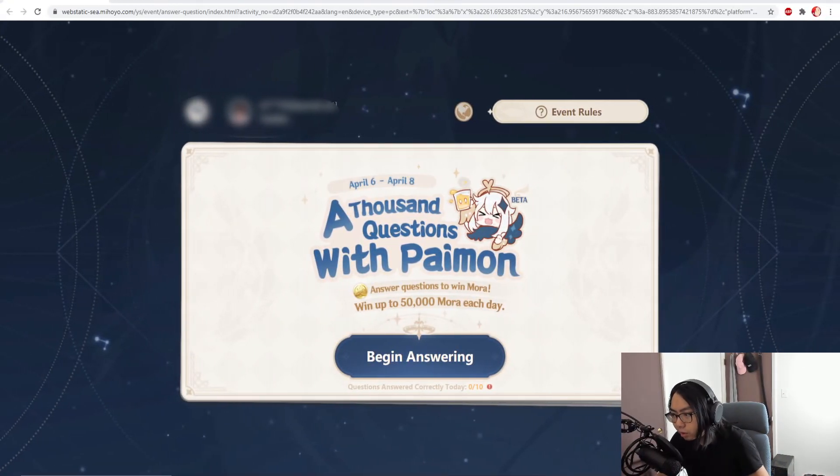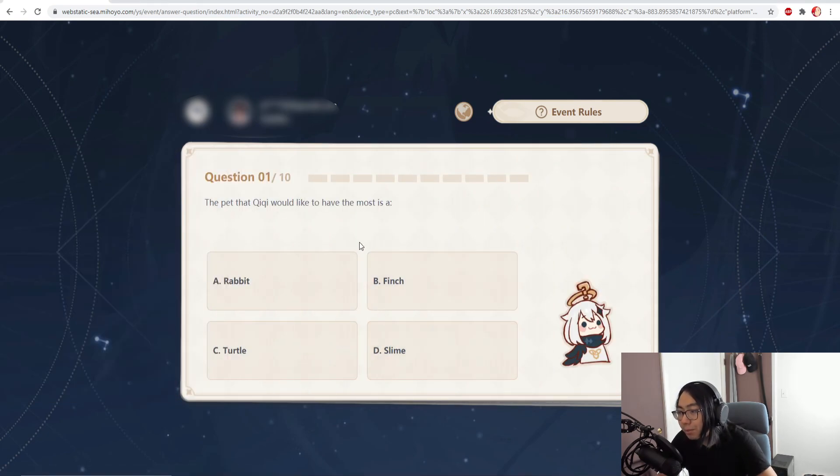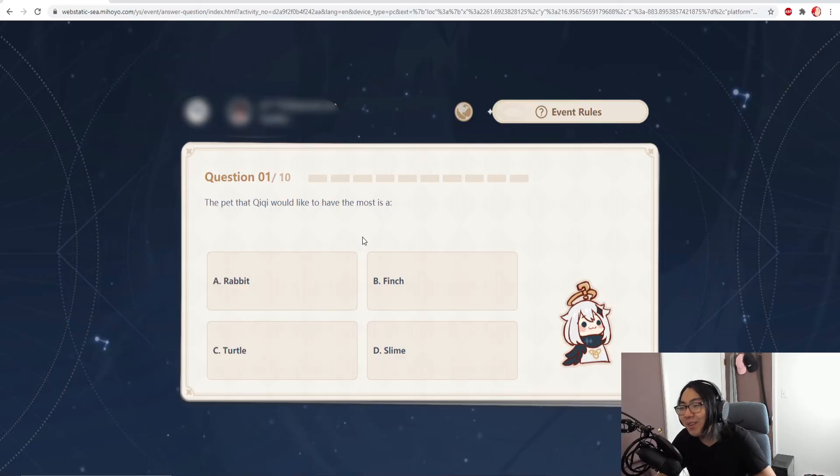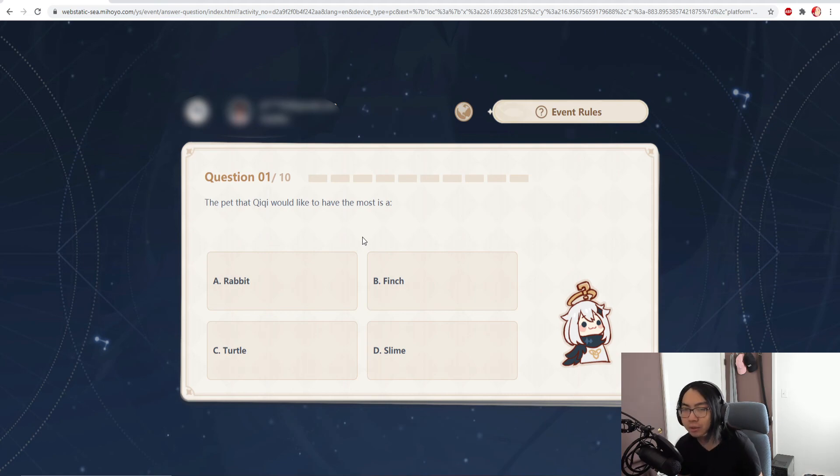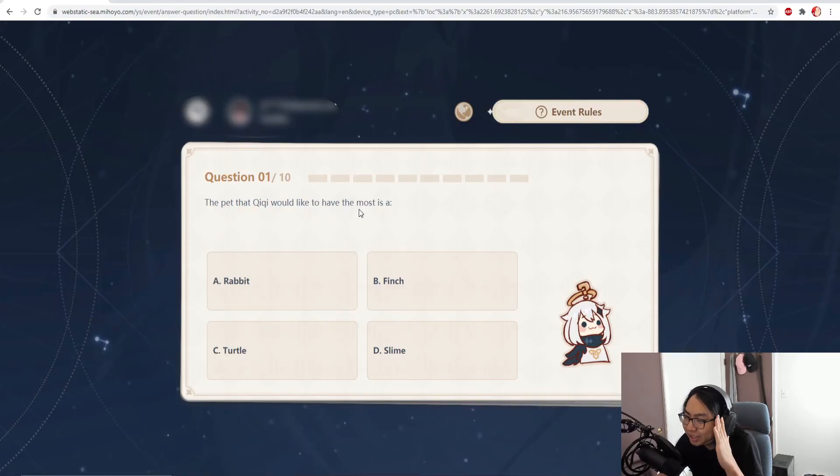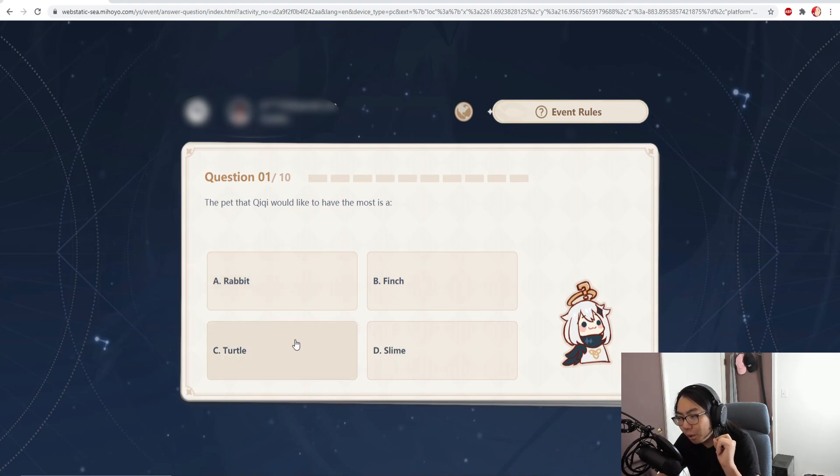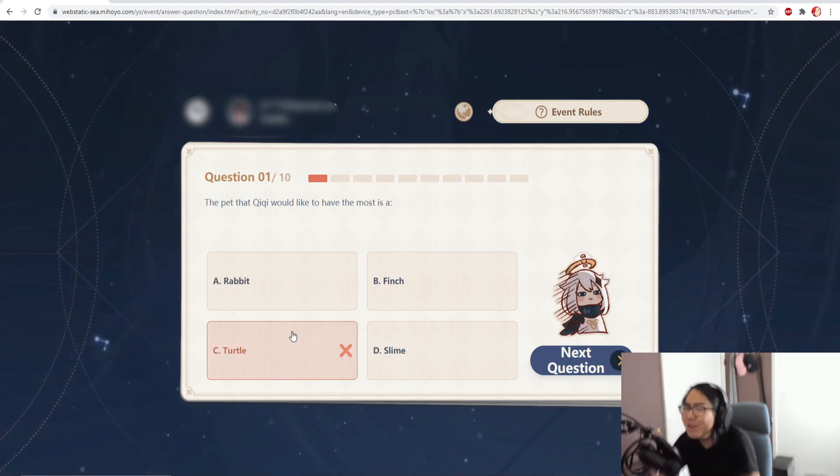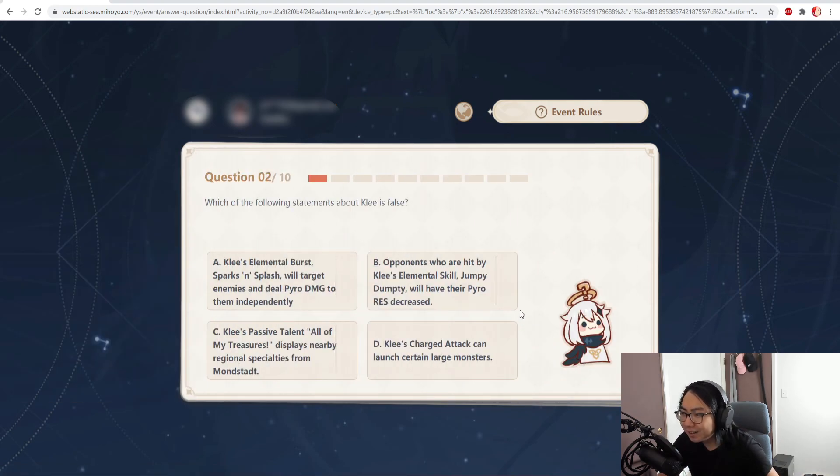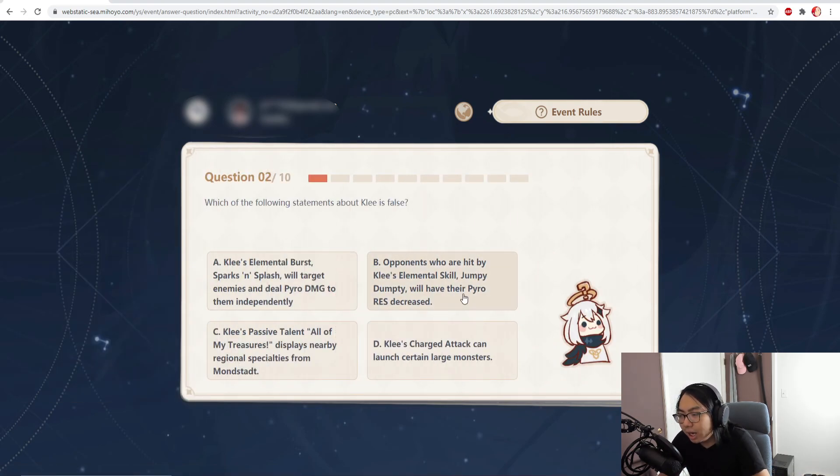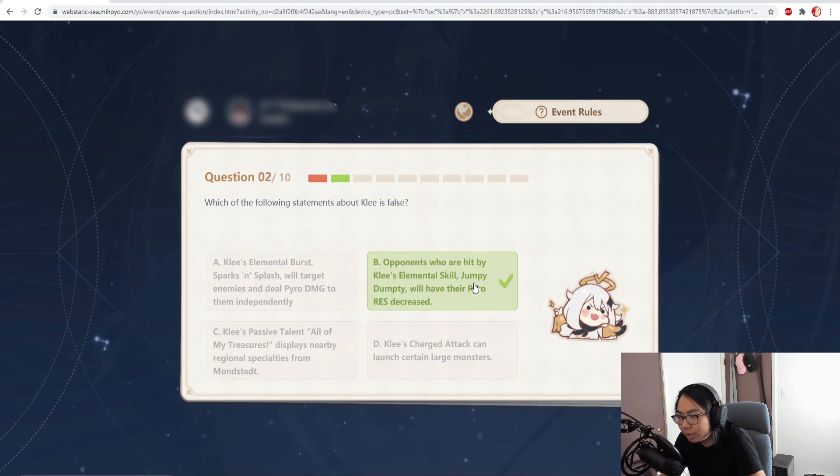Alright, and now we have on to day two. Let's just go and start the quiz. A pet that Qiqi would like to have the most - is it a goat? She would like to have cocogoats if you know what I mean. I legit don't know. What the heck is a finch? I think it's either a rabbit or a turtle. We're gonna go turtle because Qiqi is slow. No! I don't have Qiqi, how am I supposed to know? Which of the following statements about Klee is false? I think this one is false, their pyro resistance isn't decreased. It's either A or B. Yeah, I think it's this one. There you go, that's easy.